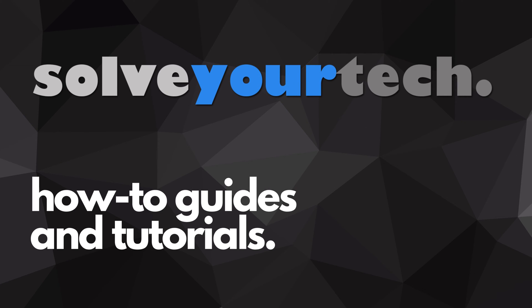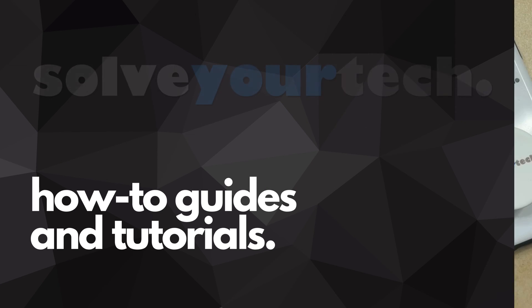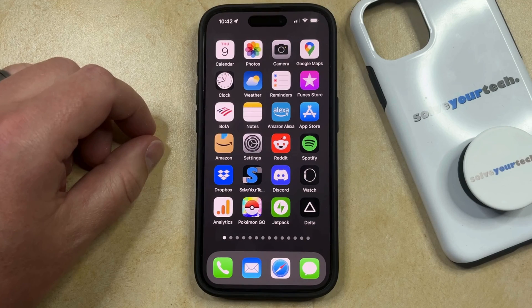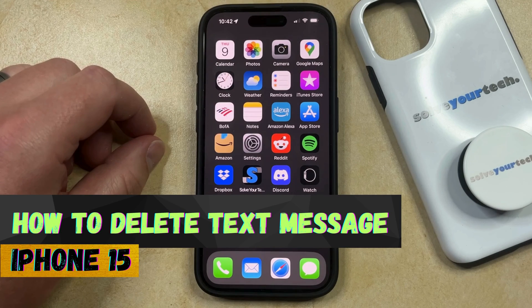SolveYourTech.com, your source for how-to guides and tutorials. Welcome to our video about how to delete a text message on iPhone 15.